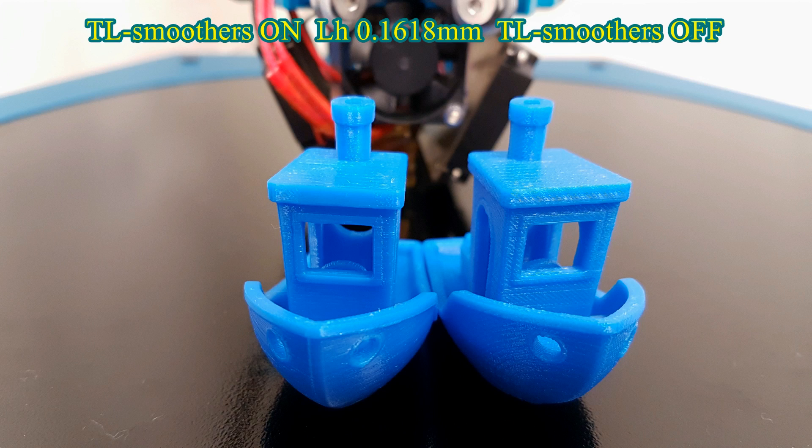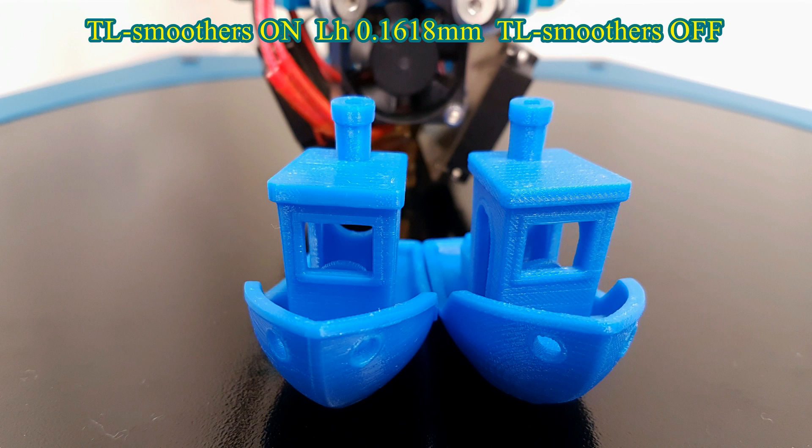Now for the comparison of the 3D Benchy, here is a series of photos printed in the golden ratio with and without TL smoothers.